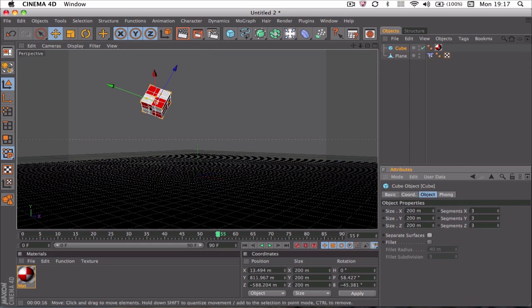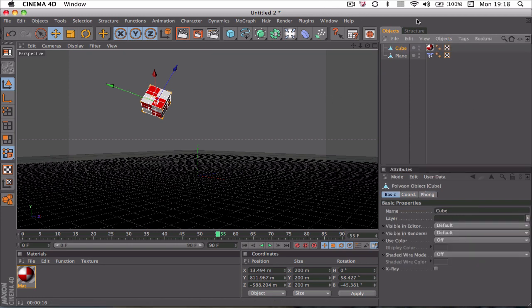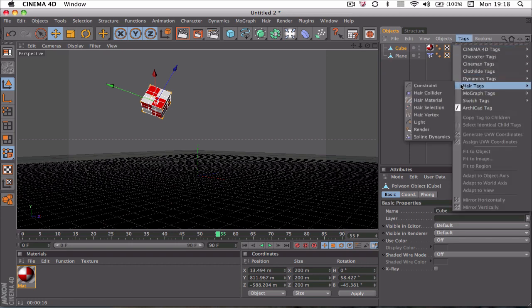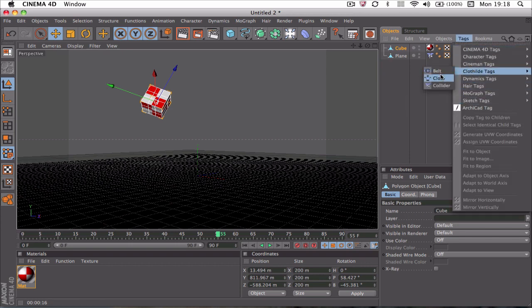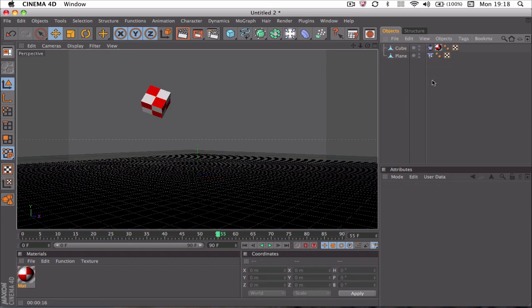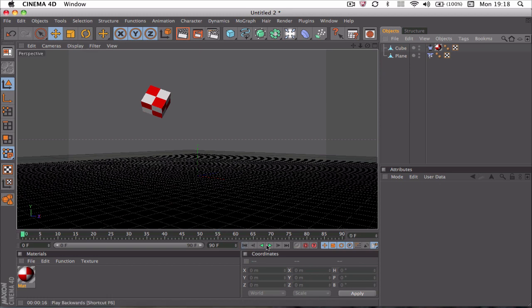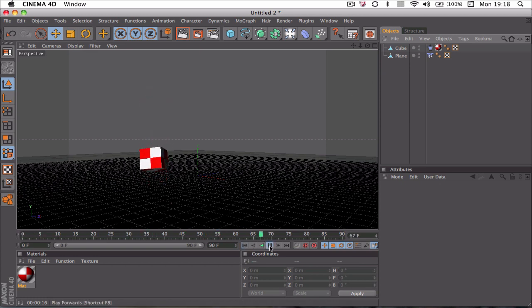That will be the points that will kind of squish. When you set them to three, hit C on the keyboard again, go to Tags, go to Cloth Eye Tags, and Cloth—not Collider. Immediately when we go to play here, it will fall down and it starts to bounce off the floor.